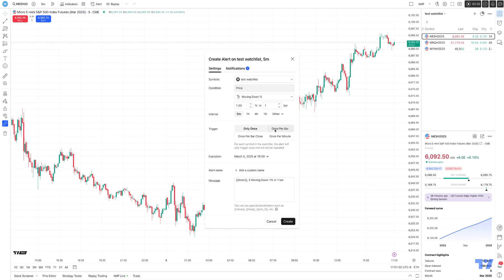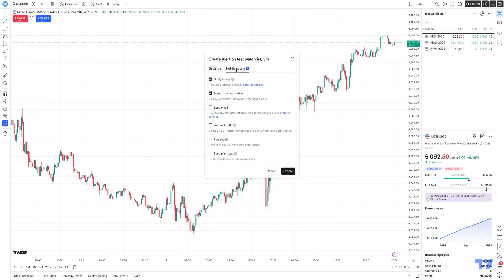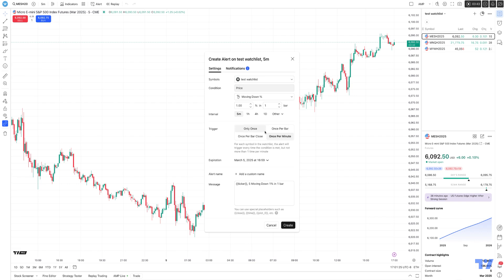You have trigger options: only once, once per bar, once per bar close, and once per minute. You also have the ability to set expirations for the alert and name the alert whatever you want. Under Notifications, you can choose how you want to be notified when alerts are triggered — notify in the app, show a toast notification, send an email to yourself, webhook URLs, play sounds, and send plain text. And this is how you create alerts for your entire watch list using the TradingView platform.